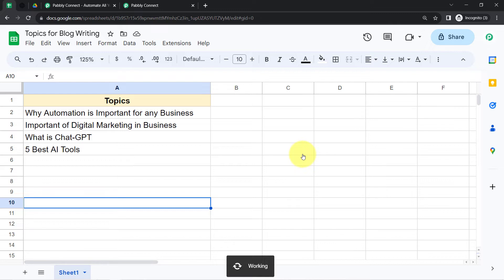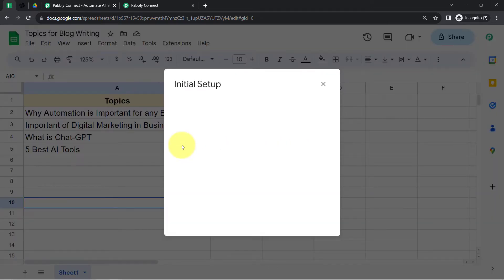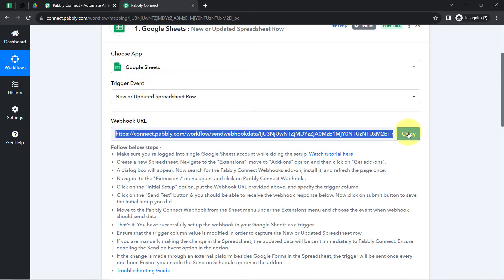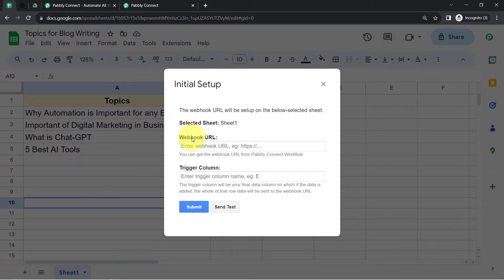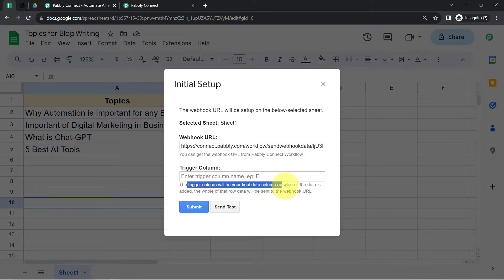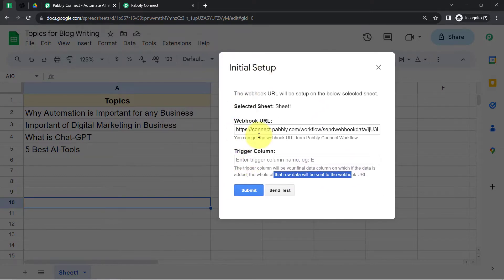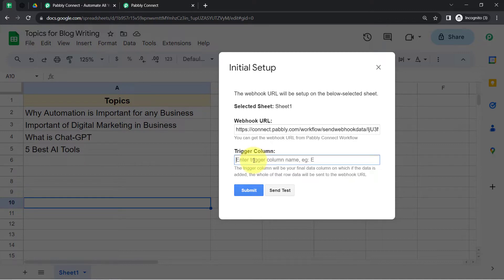Directly click on Initial Setup and here we are going to paste our webhook URL. We already got the URL from Pabbly Connect so paste it here. It is asking for the trigger column — the trigger column will be your final data column, meaning that if data is added in that column the whole row data will be sent to the webhook URL. So it is asking which column name should trigger this automation.